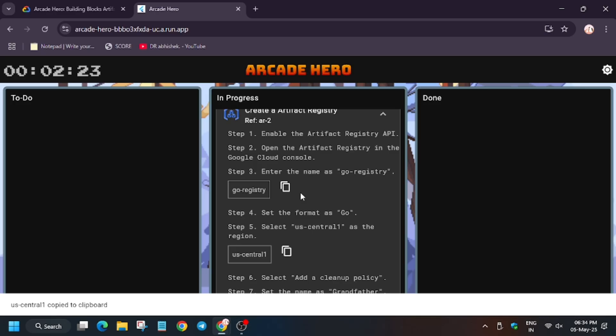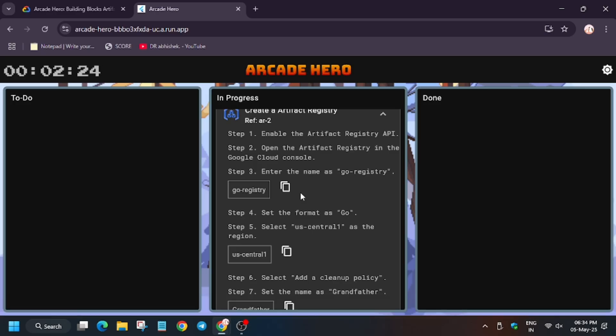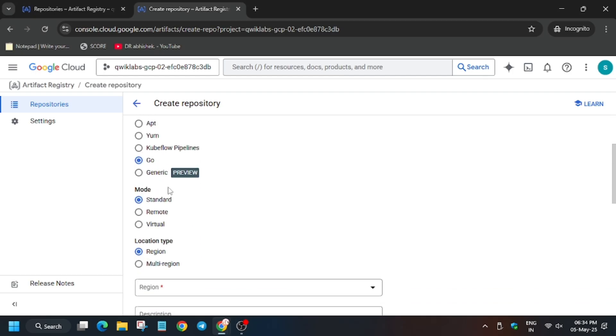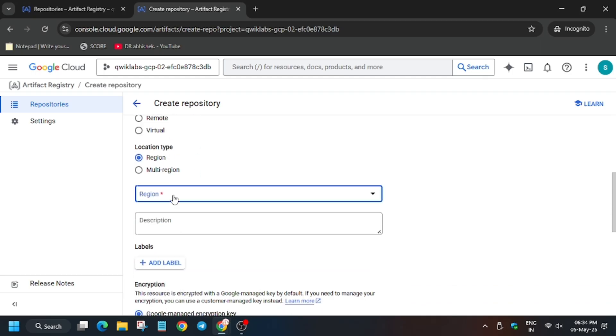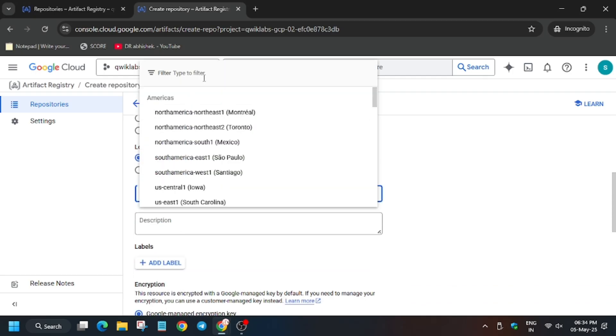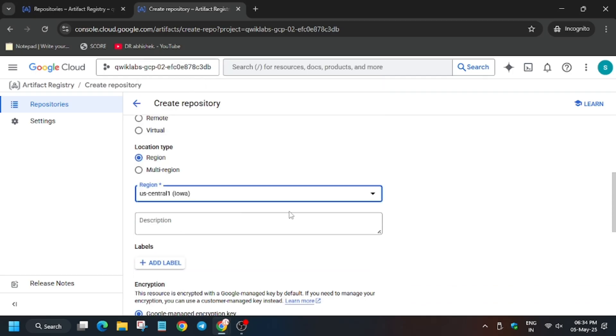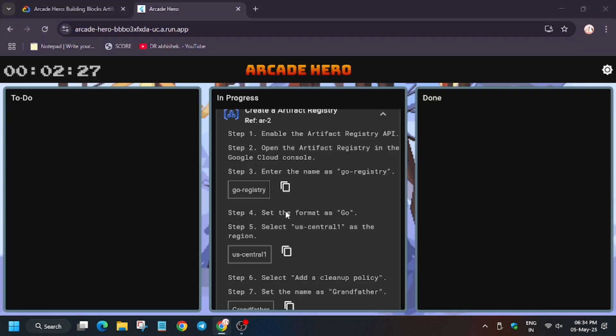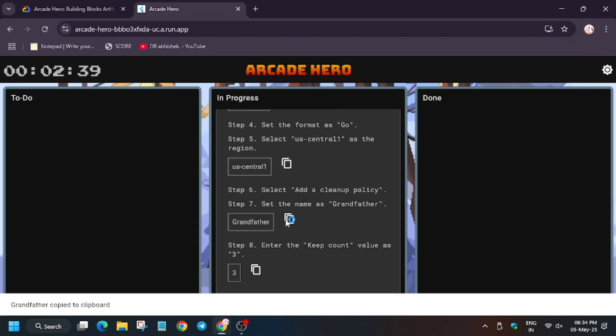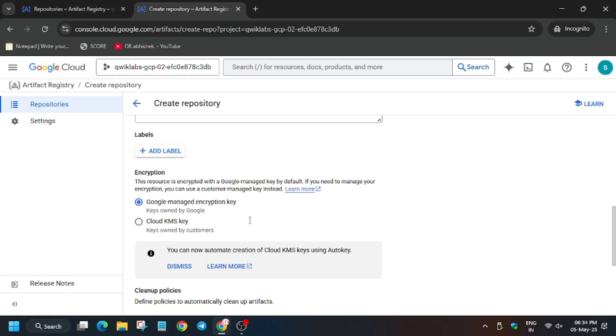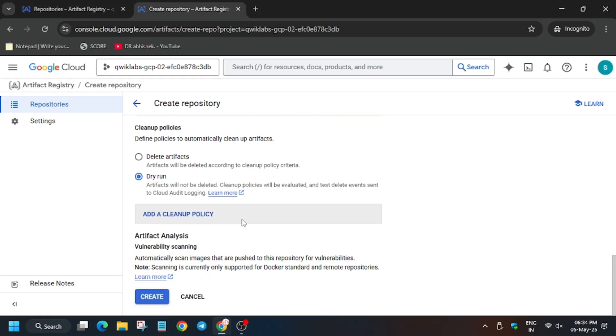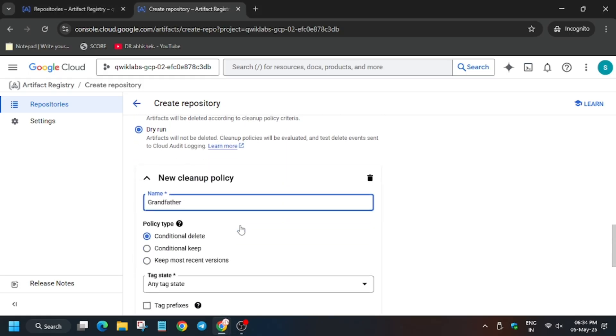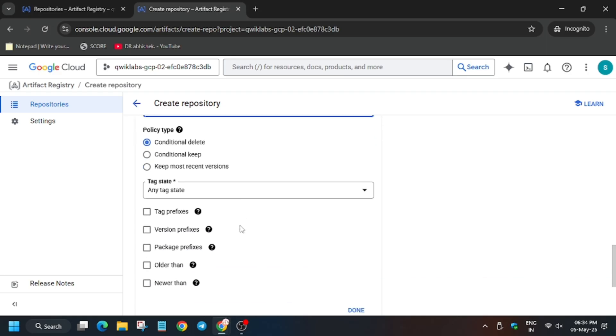Keep count two. First of all, make sure you are in the repository page. Now here select the region as mentioned on the lab, that is US Central in my case. Now we have to add a cleanup policy named grandfather. Click on add. For name, enter the name here.